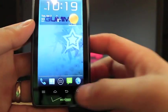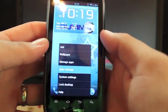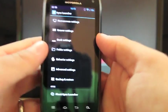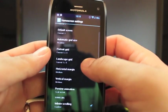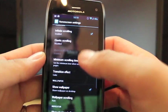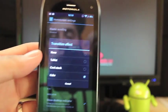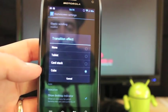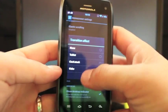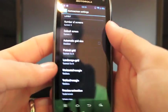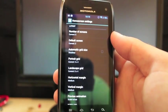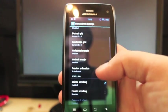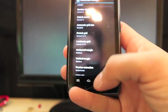There's several other effects. In fact, if we go to menu, we can go to apex settings and you can change your home screen settings. I think it's the transition effect. So you can go with tablet, which should be like a cube but inward and then card stack. And you can also change the number of screens, your default screen number, the grid size. You can change all kinds of stuff here.